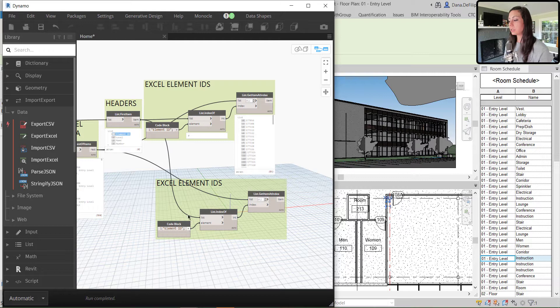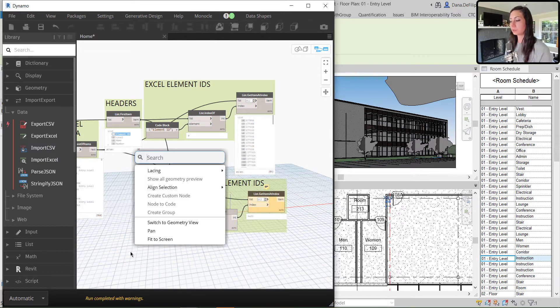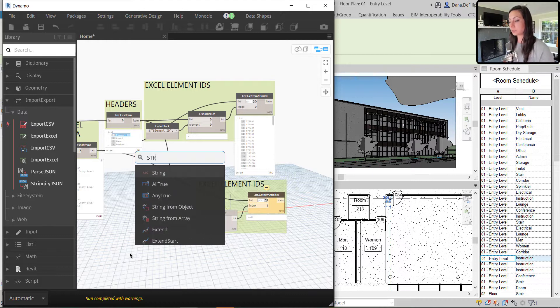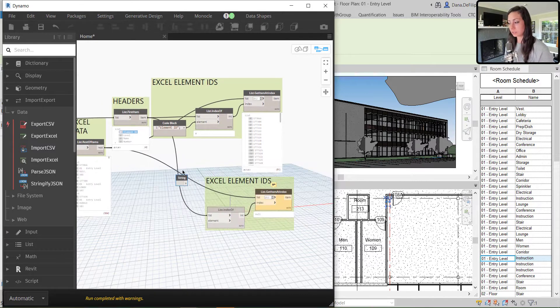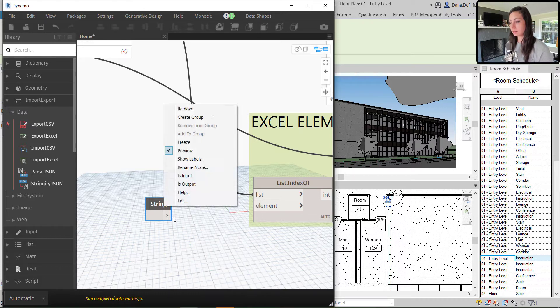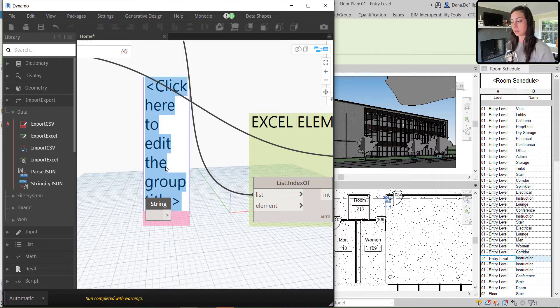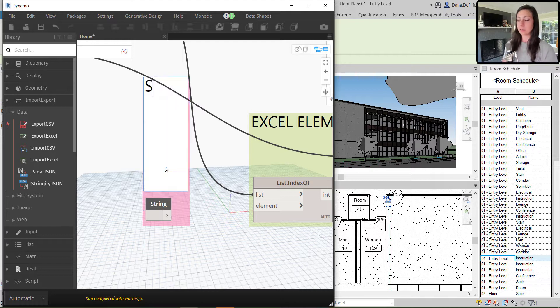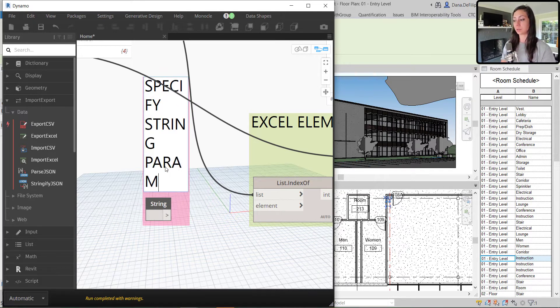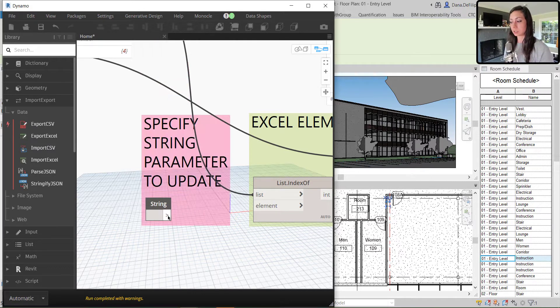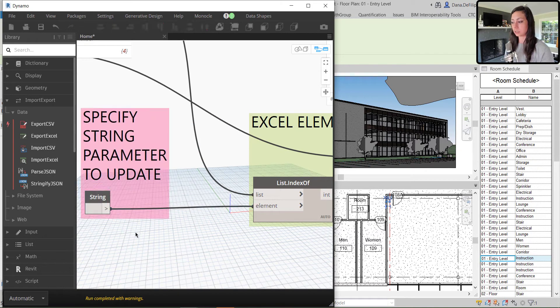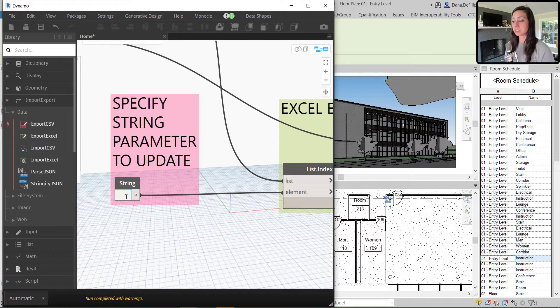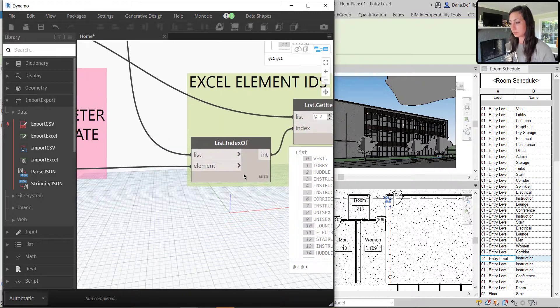Now I can essentially do the same exact thing, but in this scenario, I actually want my user to be able to specify with a string, same way that we did with our sheet name. And I'll make this pink, so that once again, my user knows that it's user interfacing, and say specify string parameter to update. Now that's very important. I'm not updating dimensions. I'm not updating locations or levels or whatever it might be. I'm specifically updating strings. The first string I'm going to update is name.